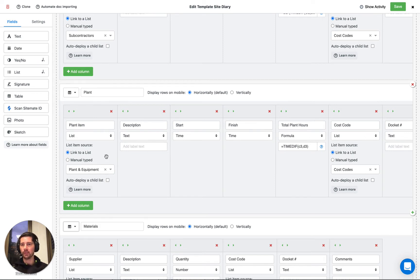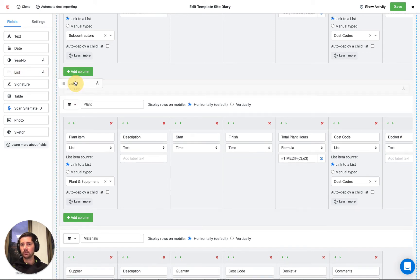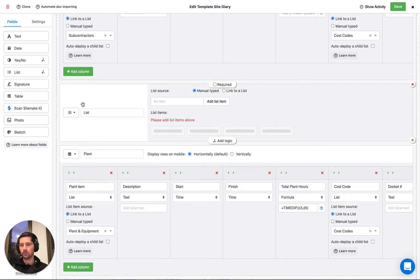And I just want to point out that we can actually use this list in both list cells like we're doing in this table, but we can also use it in a dedicated list field. So I'm just going to drag one of those in and show you.